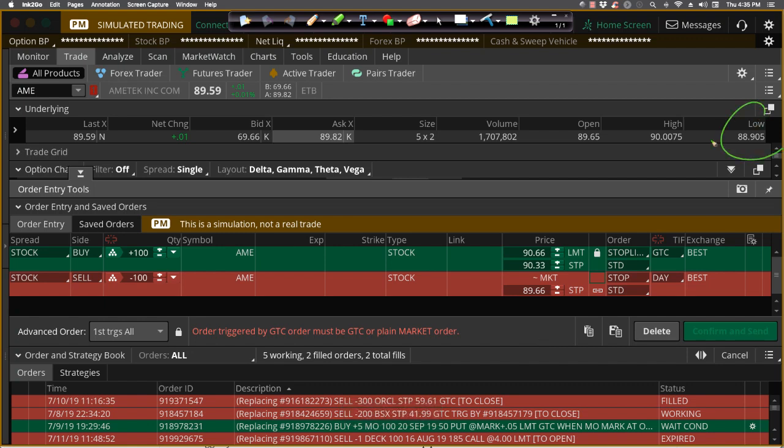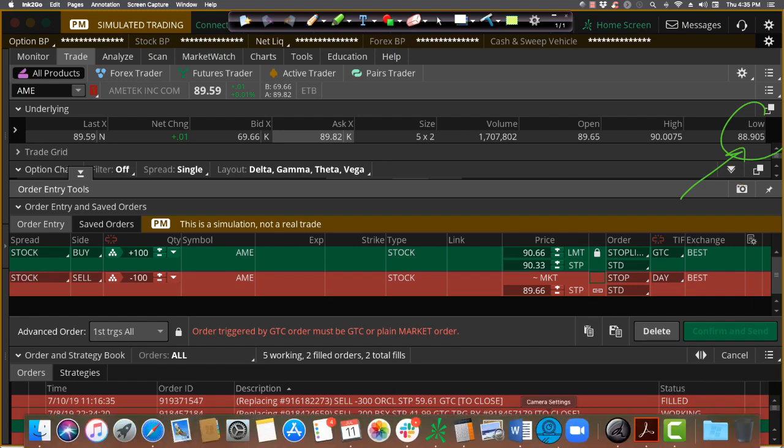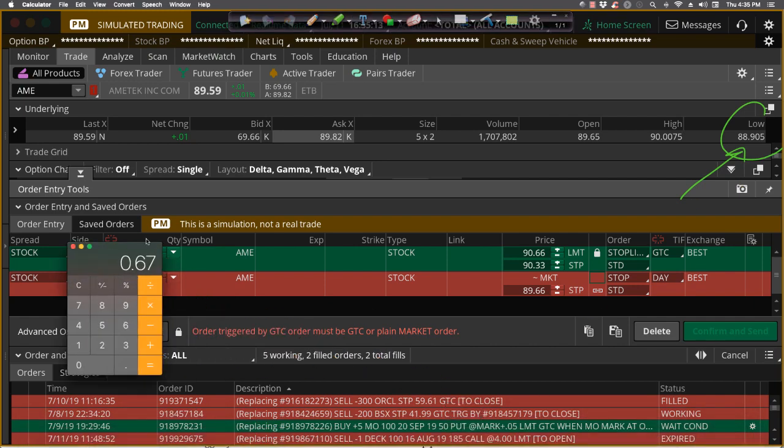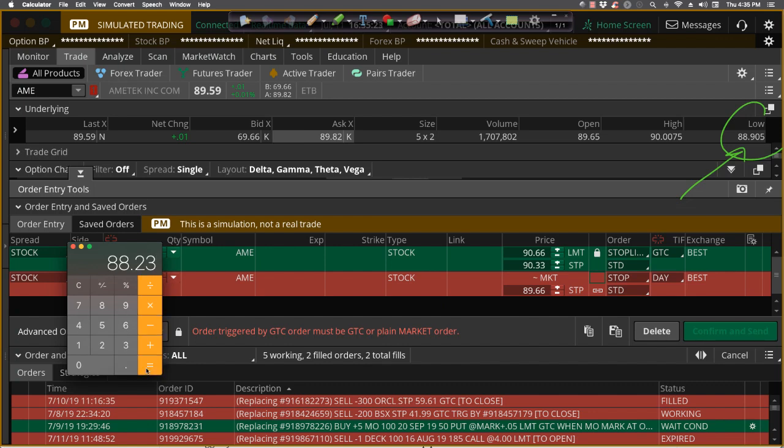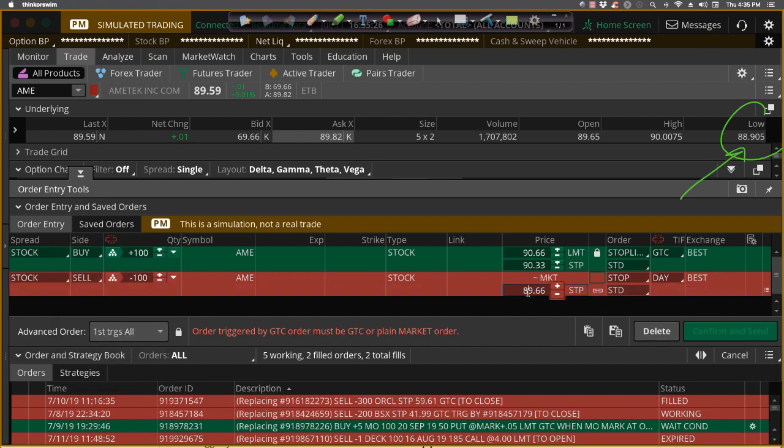And if we're going to use that candle low, which is currently 88.90, we'd want to take the 88.90 and subtract the 67 cents. So we'll go with the 88.90 minus the 67 cents just to make our lives easy and say okay, we'll put that stop down at 88.23 or lower. So we'll set the stop down at 88.23 and lower, and we'll make that good till canceled.